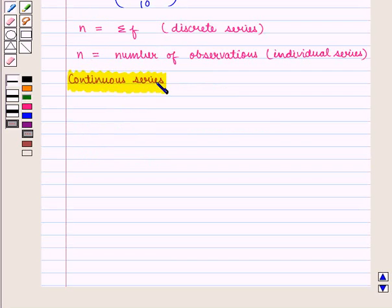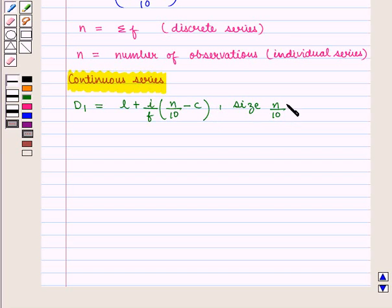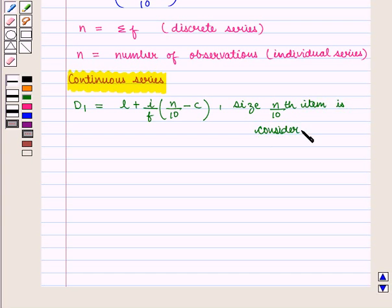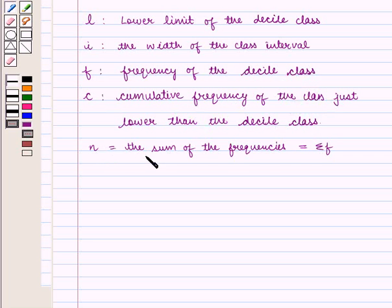For continuous series, D1, that is the first decile, is given by L plus (I/F) into (N/10 minus C), where the size of the N/10 th item is considered. Where L is the lower limit of the decile class, I is the width of the class interval, F is the frequency of the decile class, C is the cumulative frequency of the class just lower than the decile class, and N is the sum of the frequencies given by summation of F.